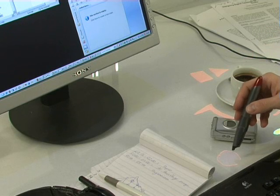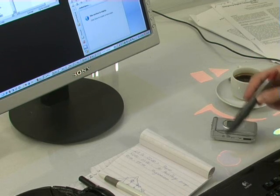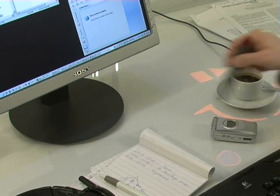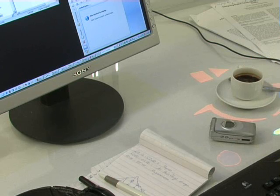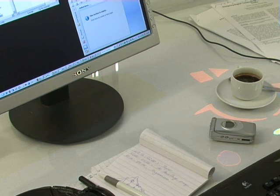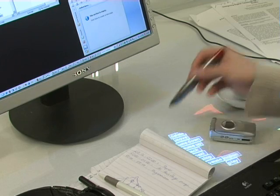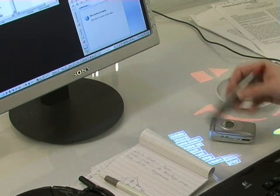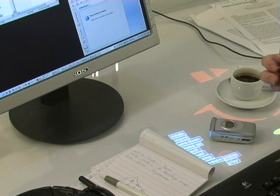Otherwise, if I would have a pop-up menu here, it might be displayed over the keyboard down here. Or if I have a pie menu, it could be displayed on top of the mobile phone here. Because of these restrictions, such menus don't really work on a messy tabletop surface. But with these user-controlled menus, I can basically define myself where they go and that way avoid collisions with objects on the table.